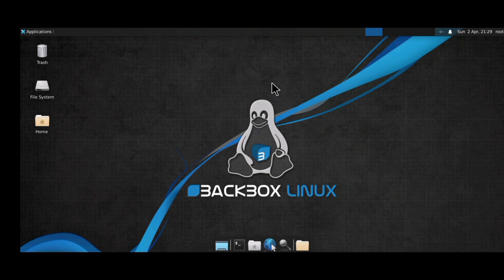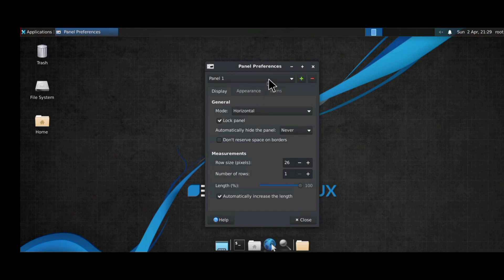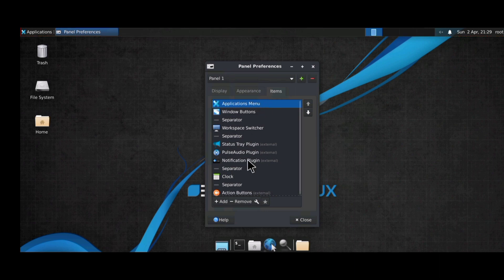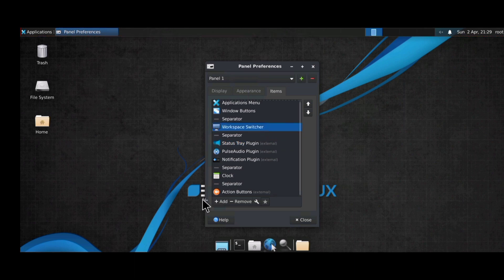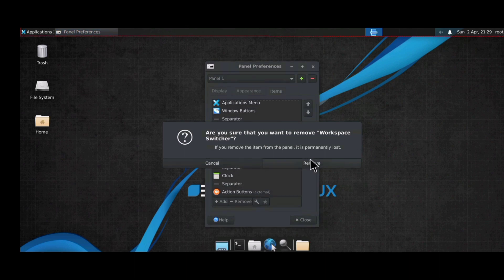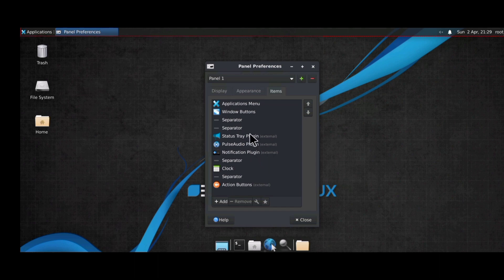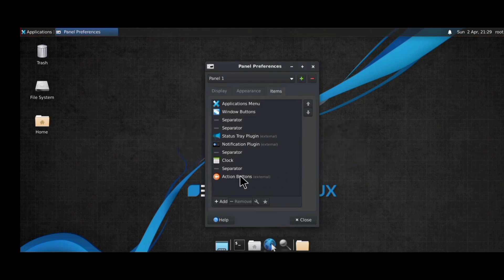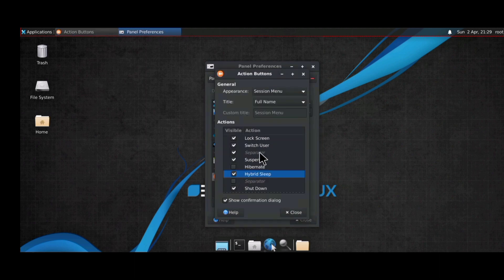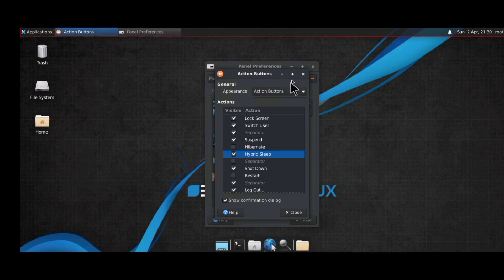Next, make some changes to the panel settings. Go to Panel 1, then Items. Remove the workspace switcher and the PulseAudio plugin as they aren't needed.